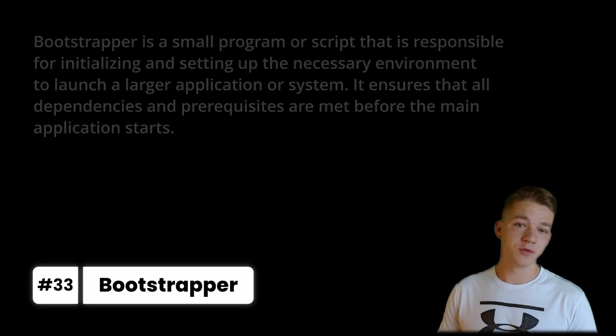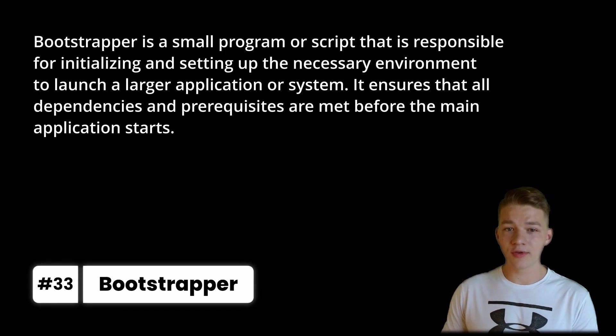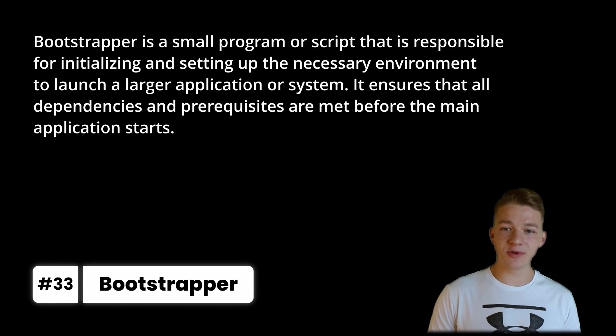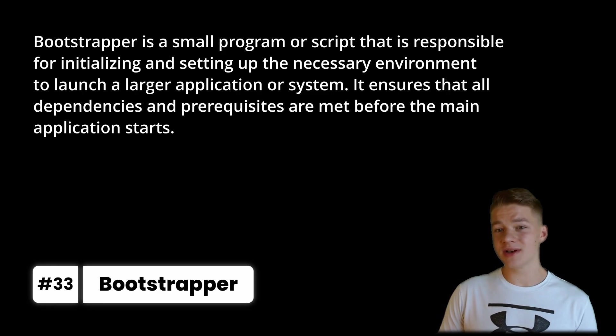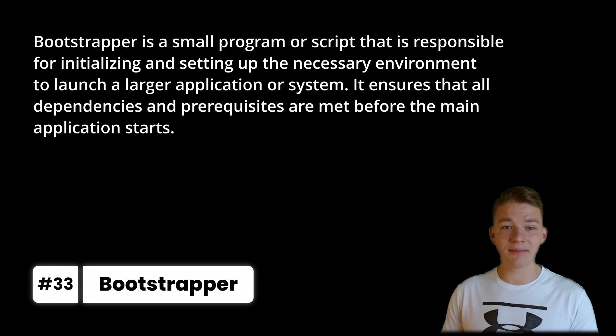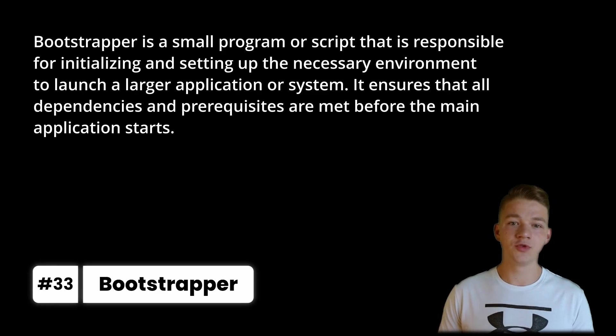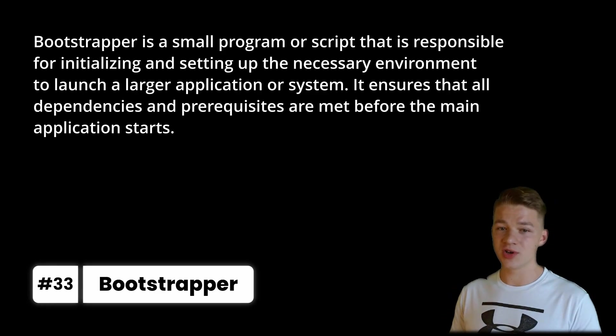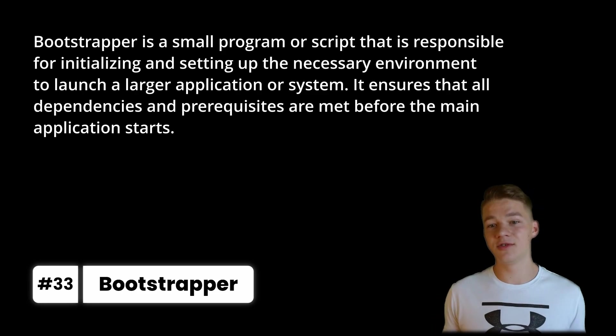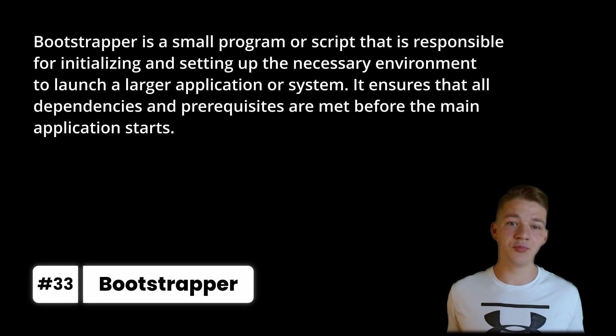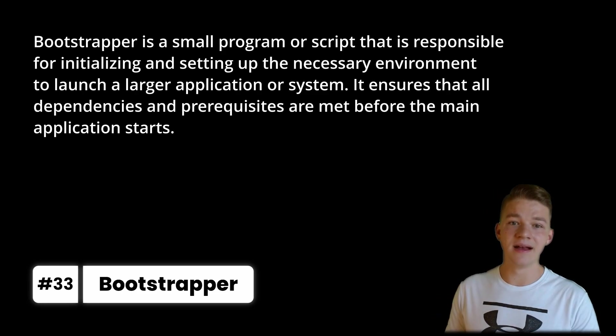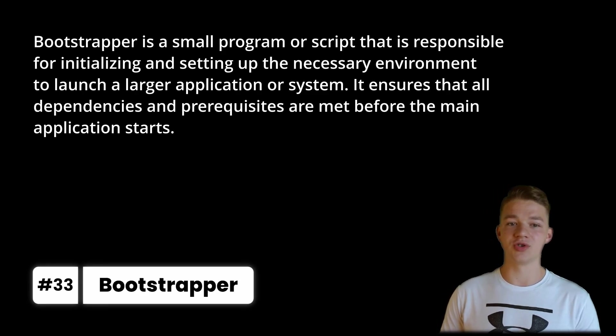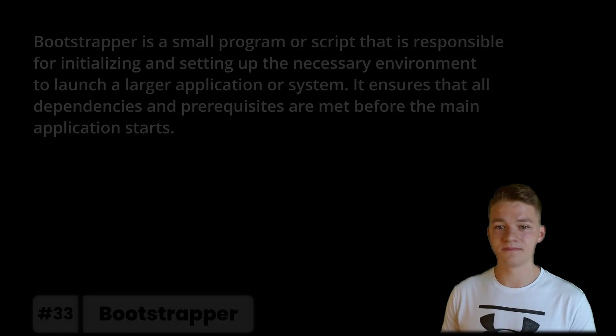You may notice that some frameworks or libraries often include a bootstrapper, which is a small program or script that is responsible for initializing and setting up the necessary environment to launch a larger application or system. It ensures that all dependencies and prerequisites are met before the main application starts.